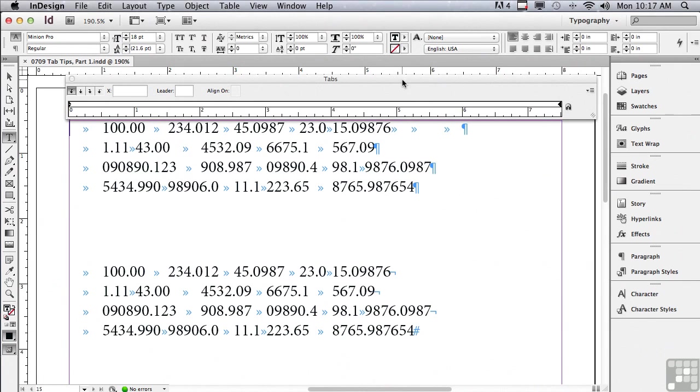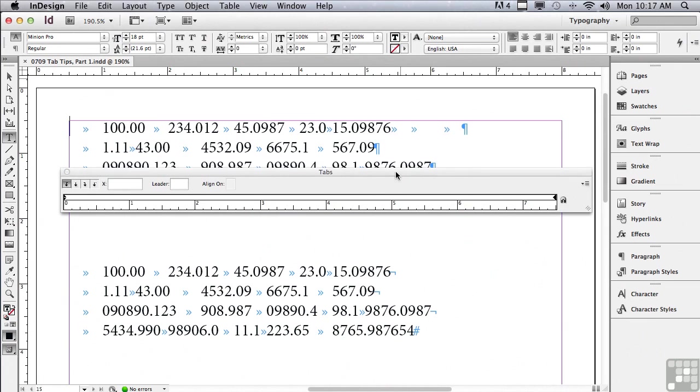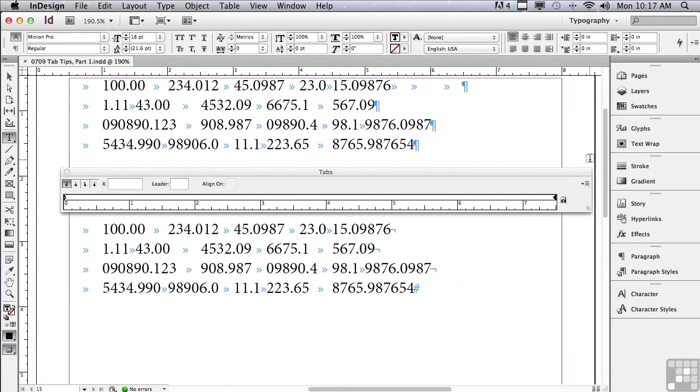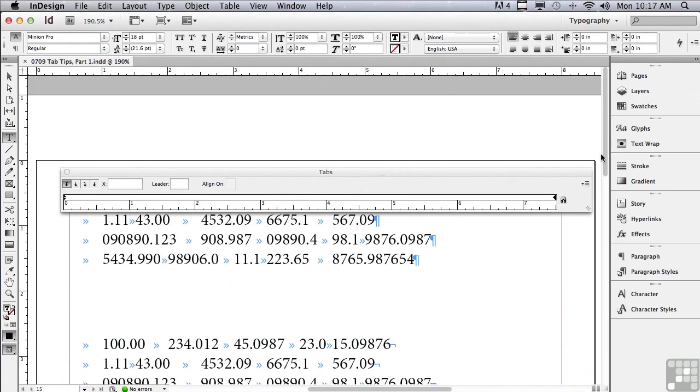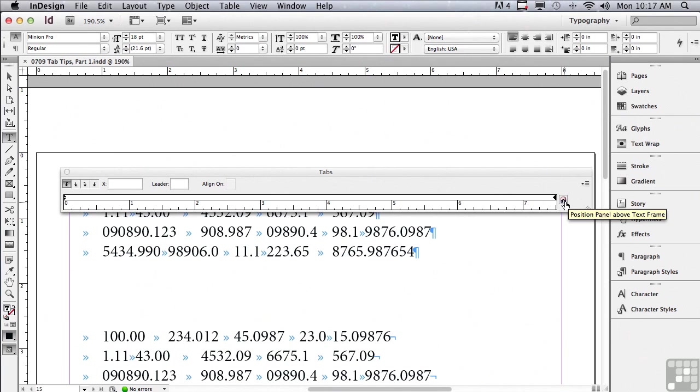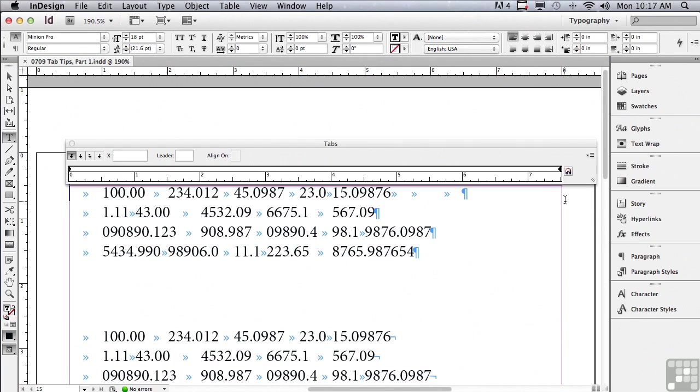Let me show you something else about the panel. I'm going to scroll down just a little bit and click on my magnet again. Nothing happens. The reason is, there needs to be room above the top of the page and the top of the window for the Tabs panel to actually fit in there. Let me click on the magnet again, and you'll see that it goes right into position.